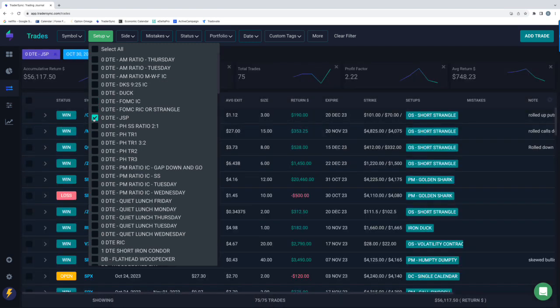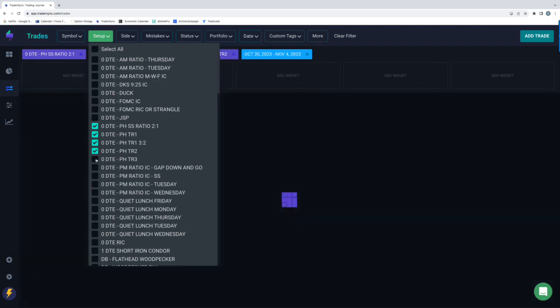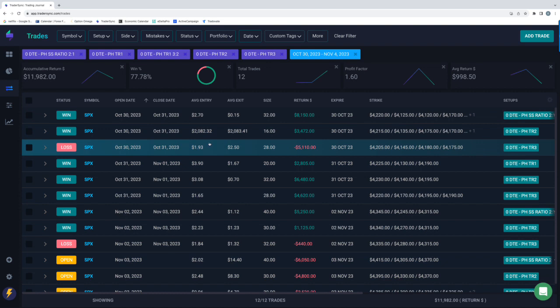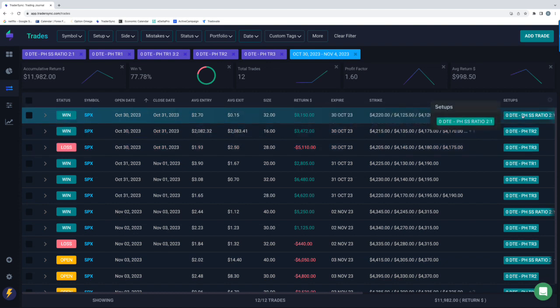No JSPs. Yeah, no JSPs. Power Hour continues to do awesome. So, for Power Hour, Monday, I did a ratio for Tranche 1. That was a nice winner for plus $8,100.